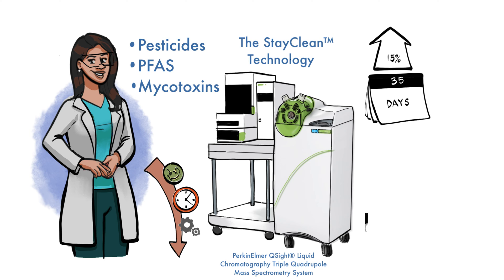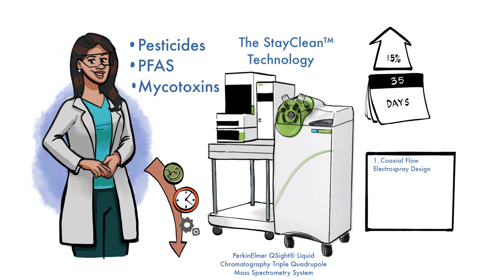The StayClean technology features three elements: 1. Coaxial flow electrospray design. 2. Hot surface-induced desolvation, HSID, system. 3. Laminar flow ion guides.